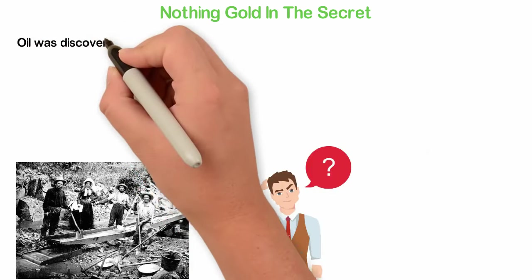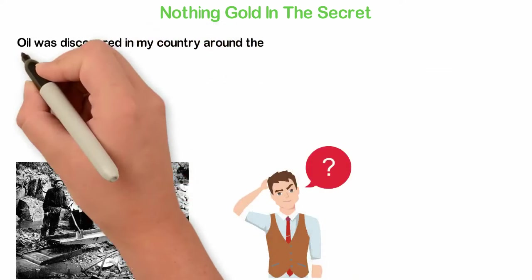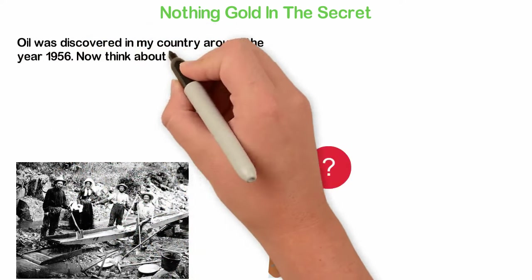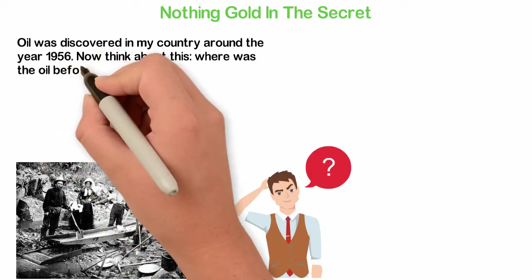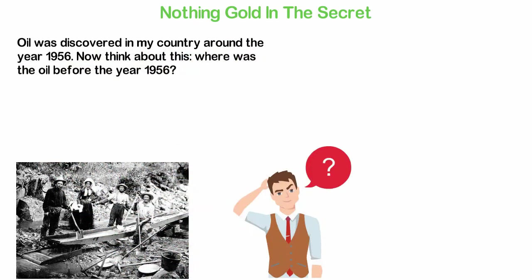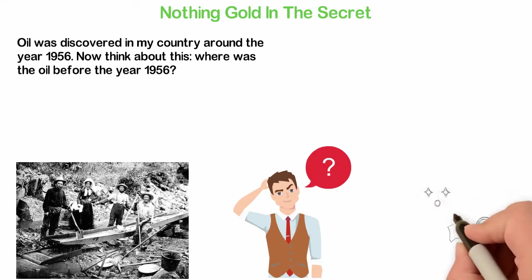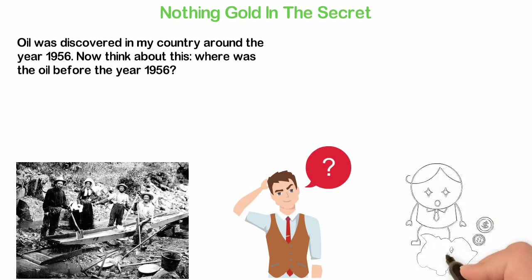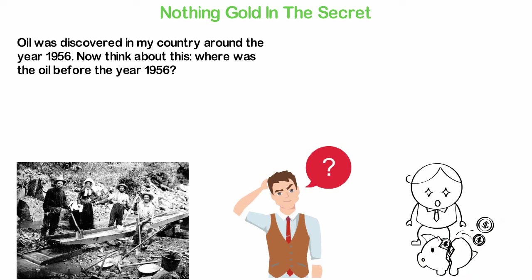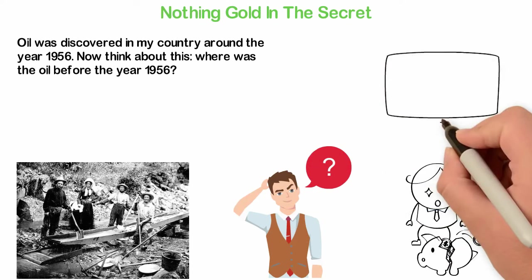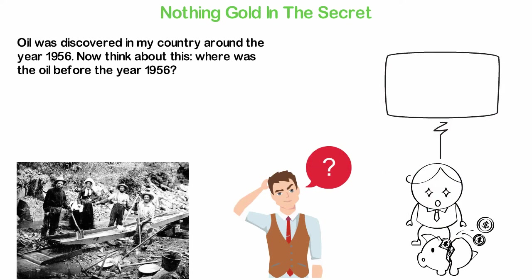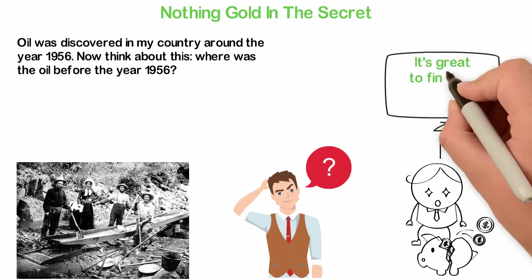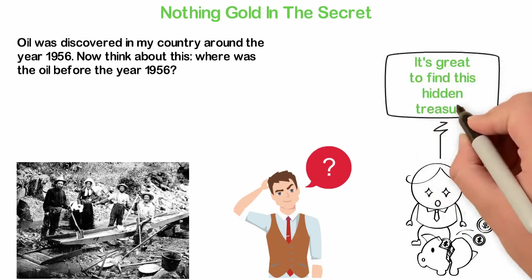Oil was discovered in my country around the year 1956. Now think about this: where was the oil before the year 1956? The answer is simple. The gold has been there ever since and the oil has been there forever. They were only hidden because precious things are never in the public eye. It is the same with opportunities for wealth creation. Every generation comes with massive opportunities, but only a few people will ever find them because they are never in